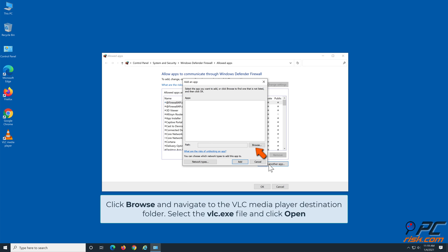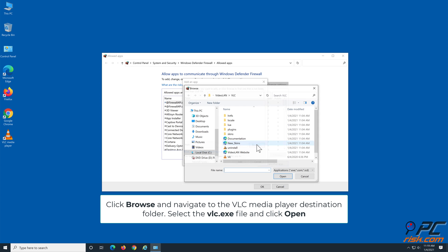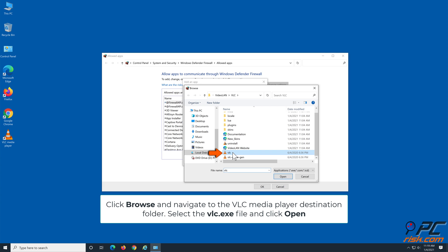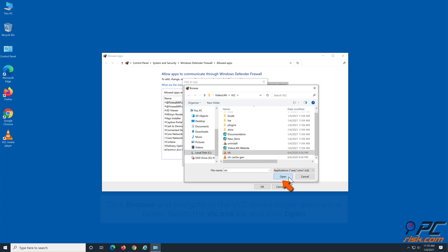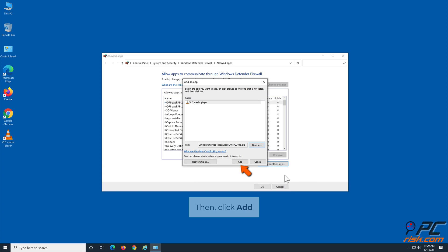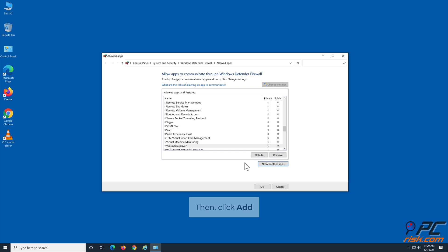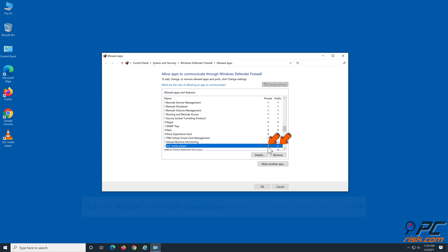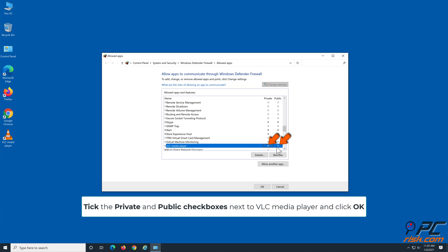Click Browse and navigate to the VLC media player destination folder. Select the vlc.exe file and click Open. Then click Add. Tick the Private and Public checkboxes next to VLC and click OK.